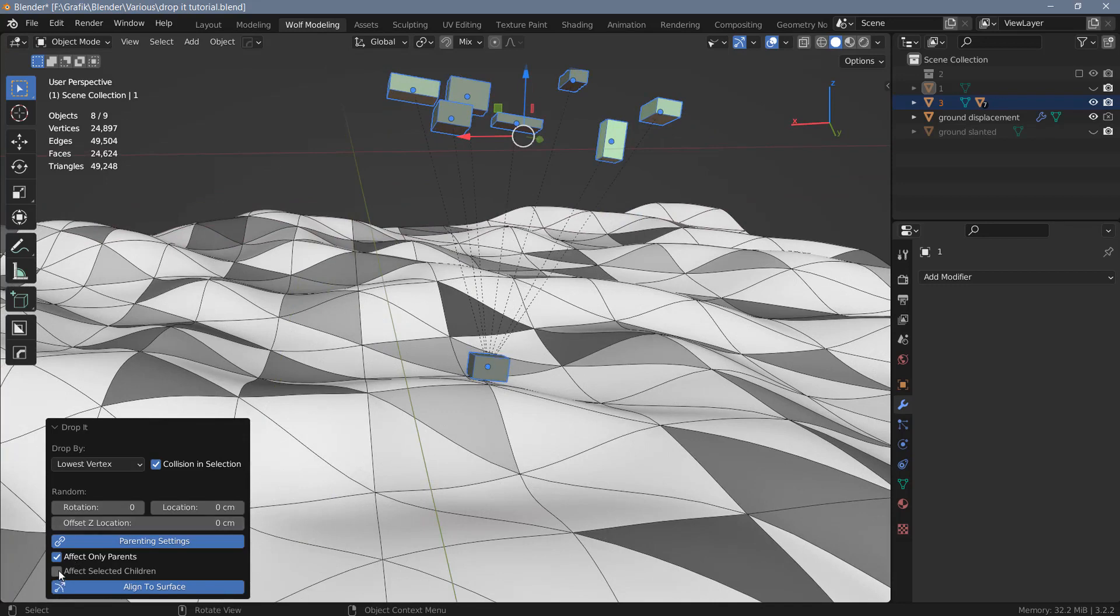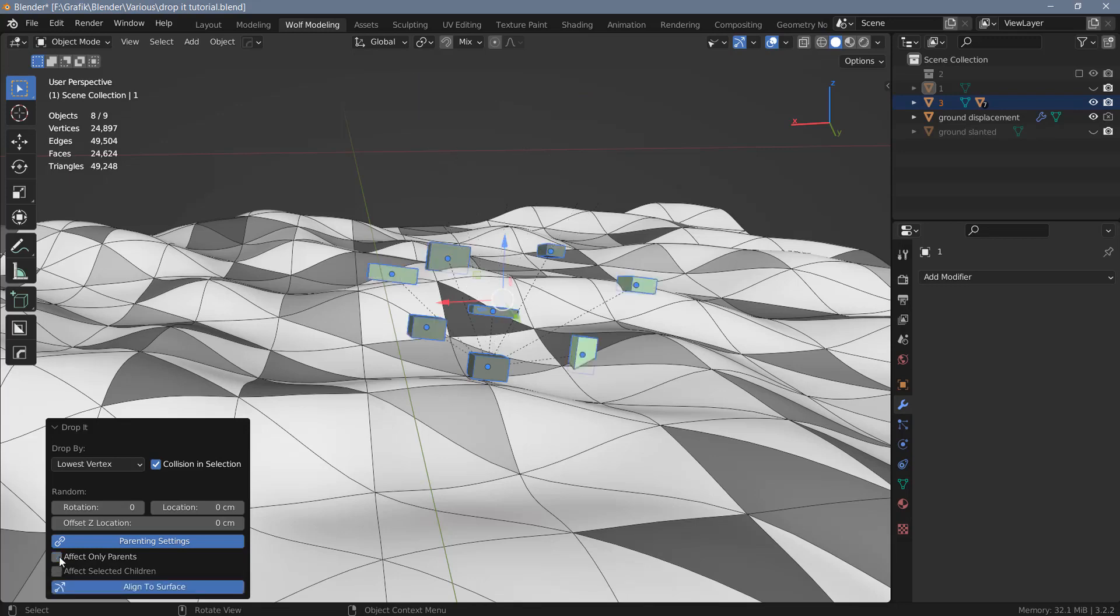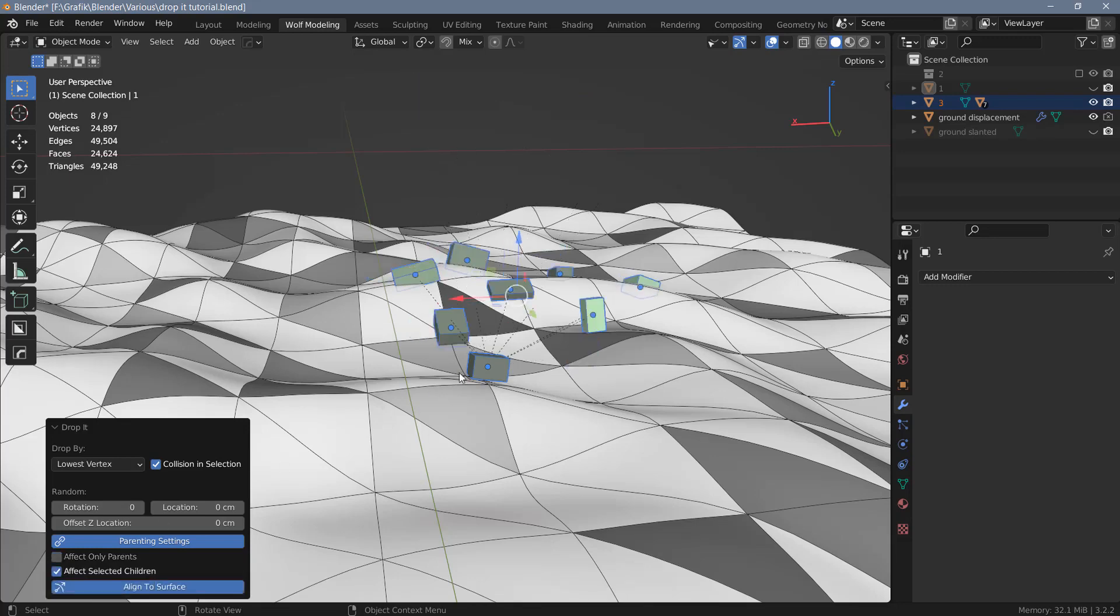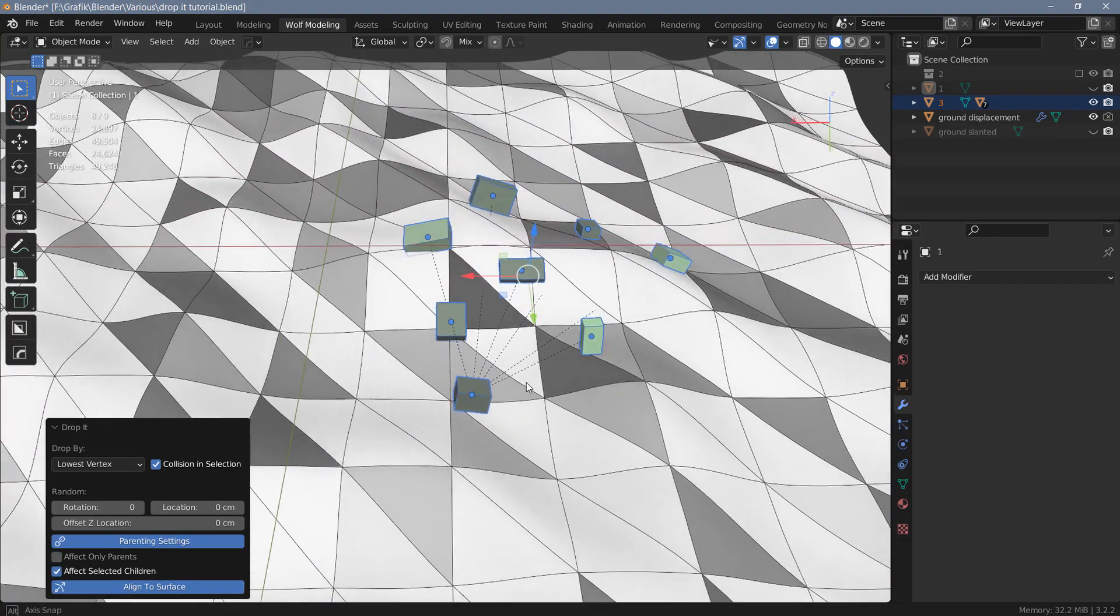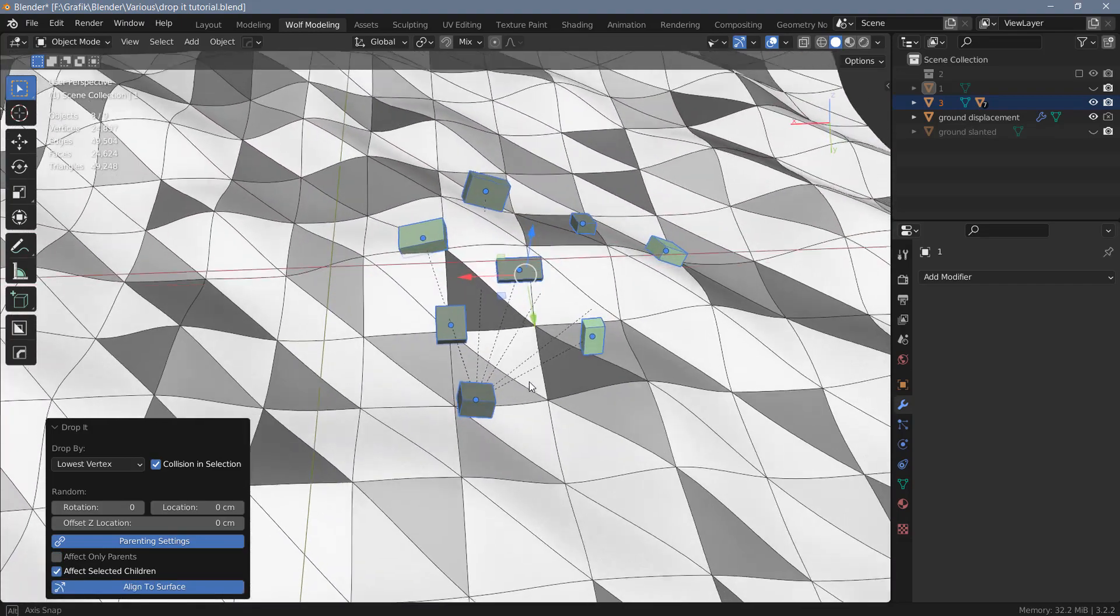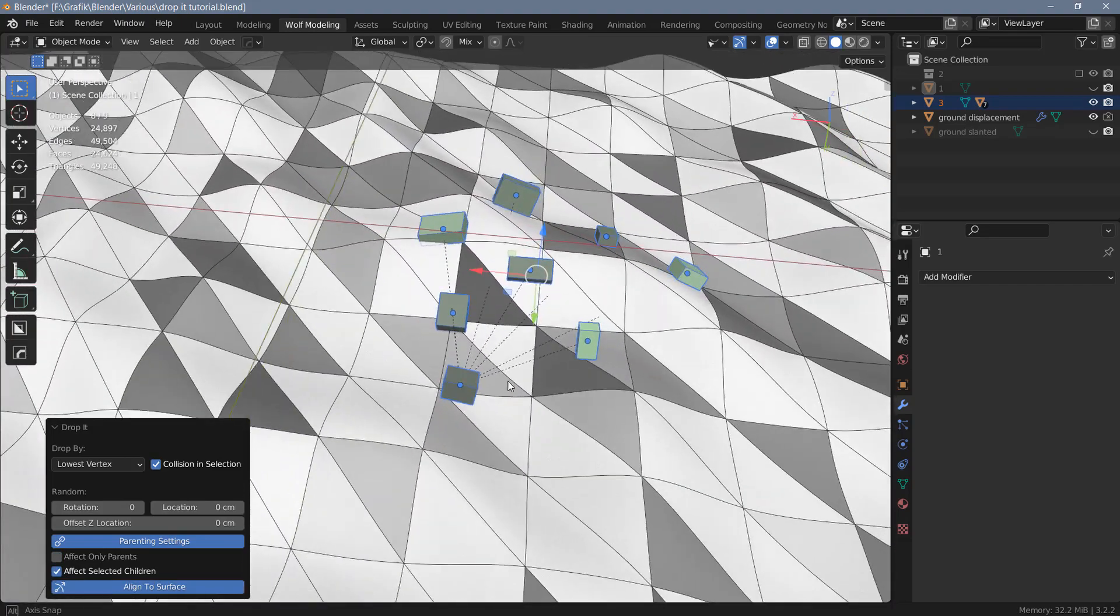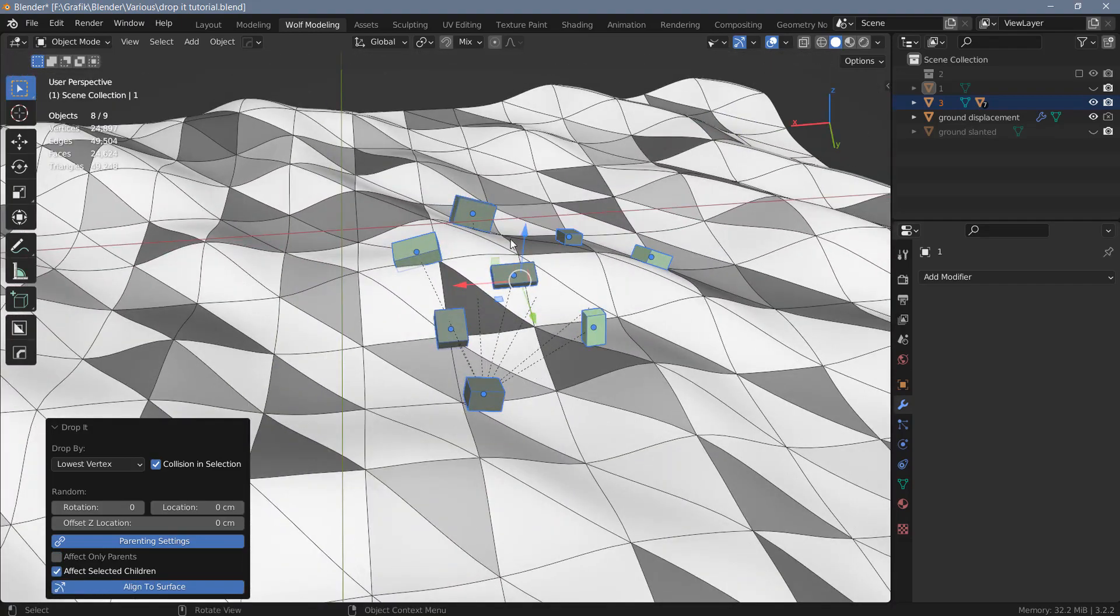If I want to choose the other option, I have to switch the first one off first. If I check affect selected children, you can see now we're getting the result that we want. All of the children are also dropped to the surface and aligned to the surface of the object below them.